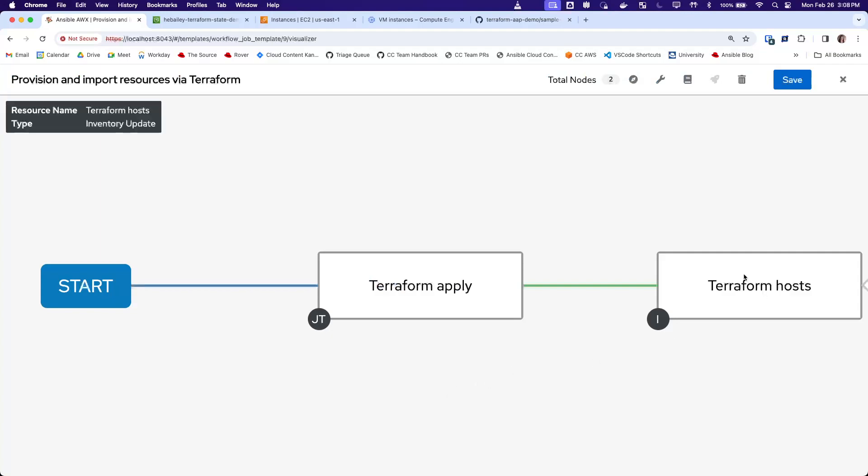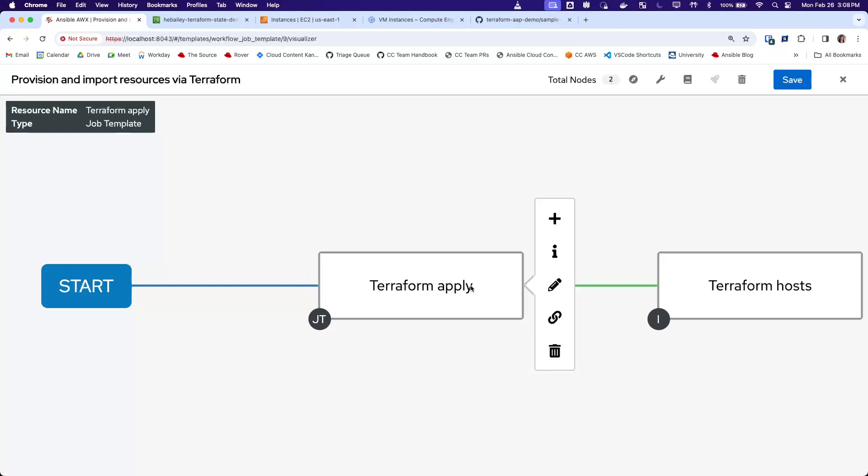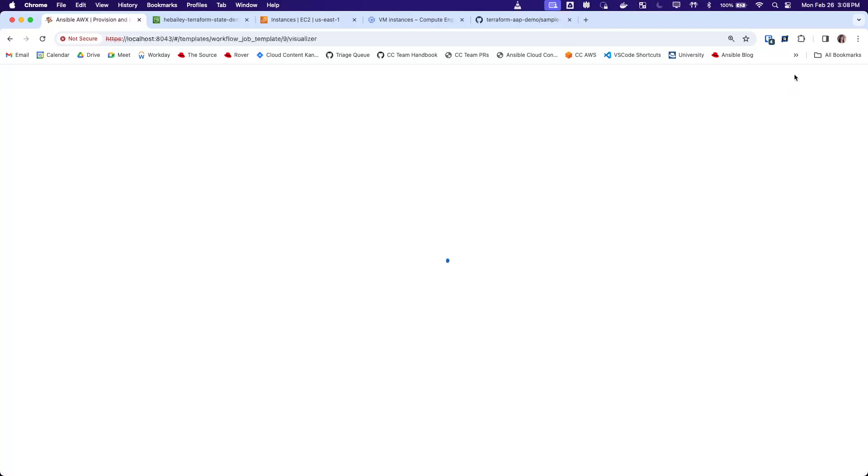And so what this will do is it will read the state file that is saved here in this step, and it will pull the hosts that were provisioned here and saved in the state file and add them to our inventory.